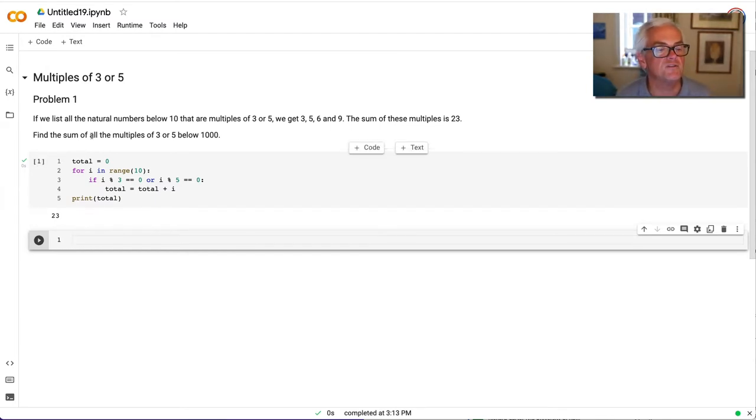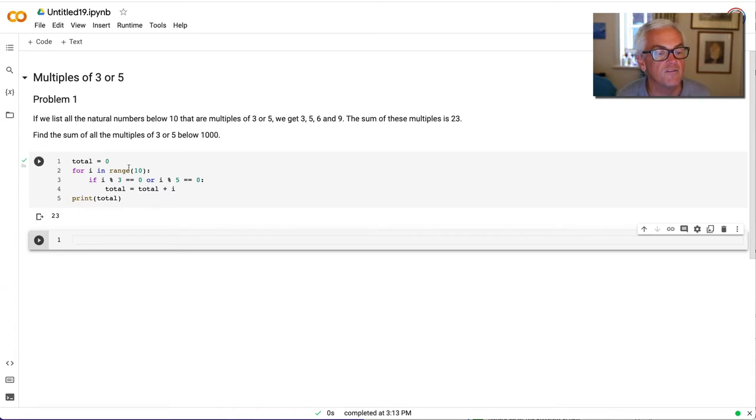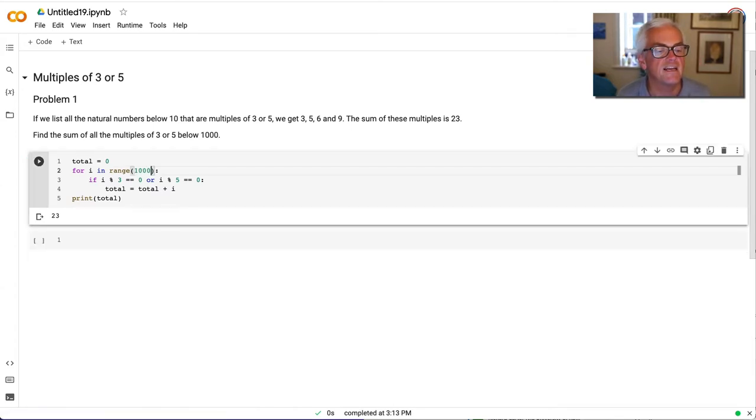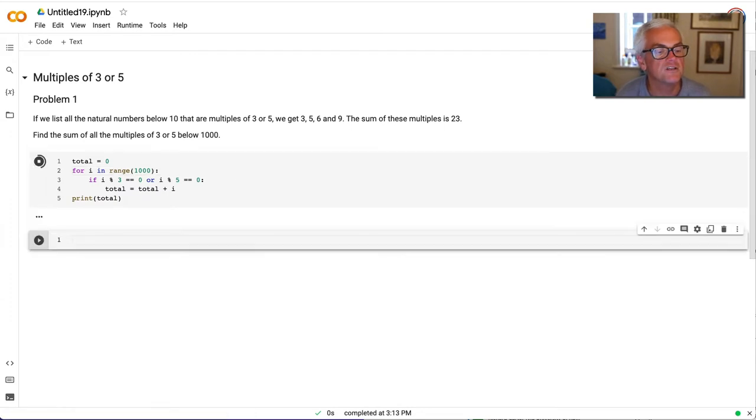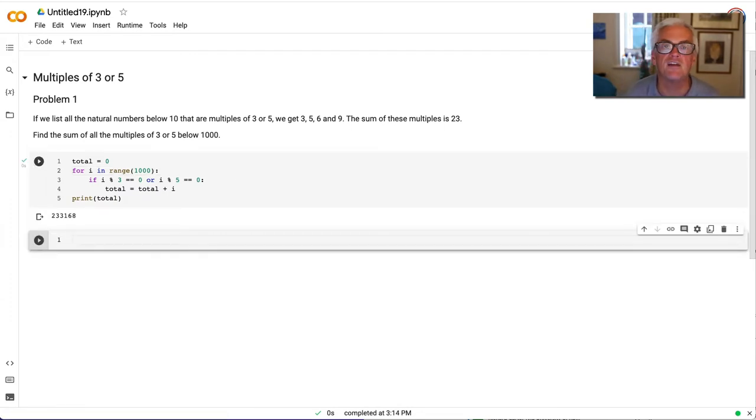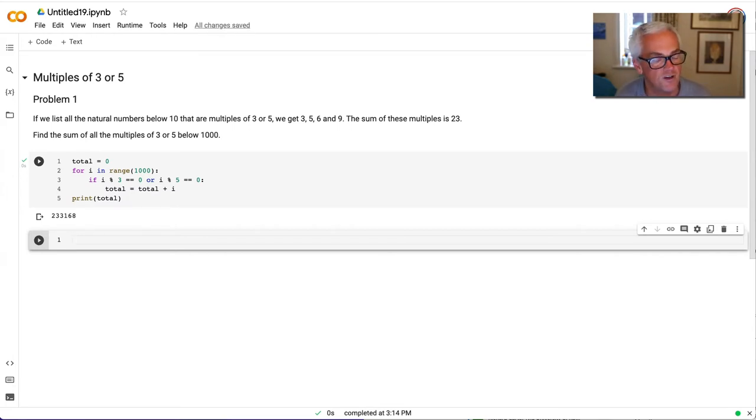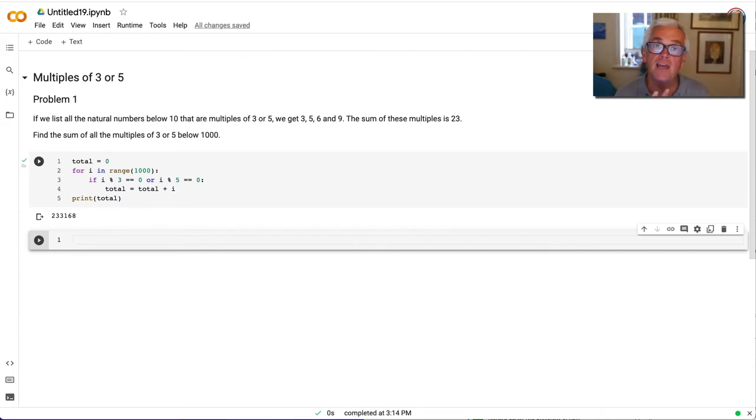So what we have to do here is find the sum of all the multiples of 3 or 5 below 1,000. So rather than 10, let's have a go at 1,000, just changing one line of code. We run that and we get 233,168. Those of you who have been working away with the calculator will, I'm sure, by now be able to confirm whether that's right or not. This is something we do in programming an awful lot.